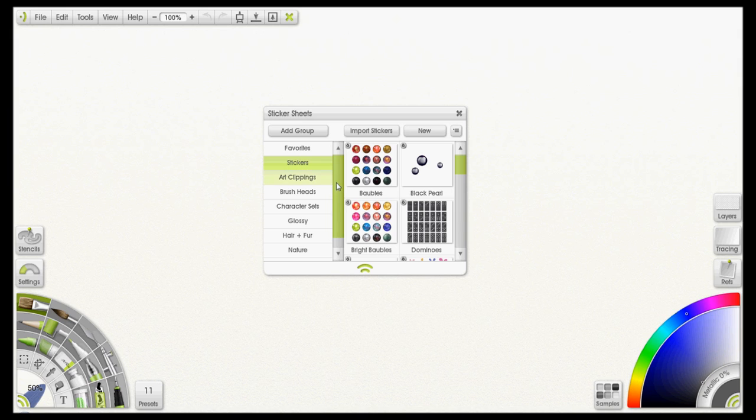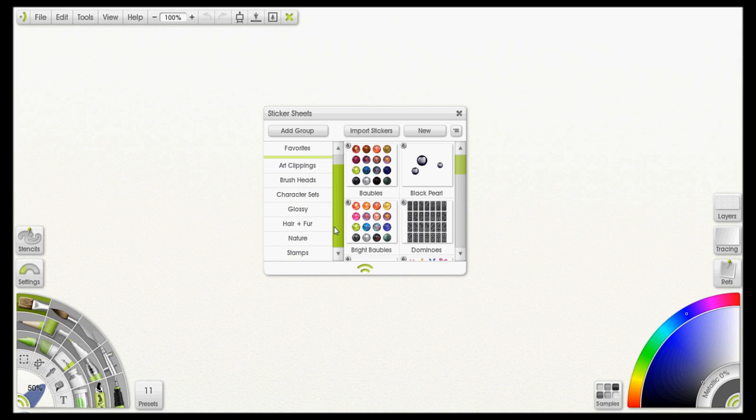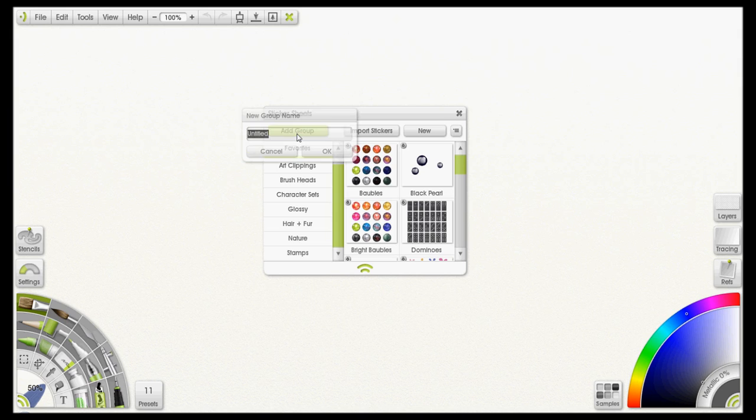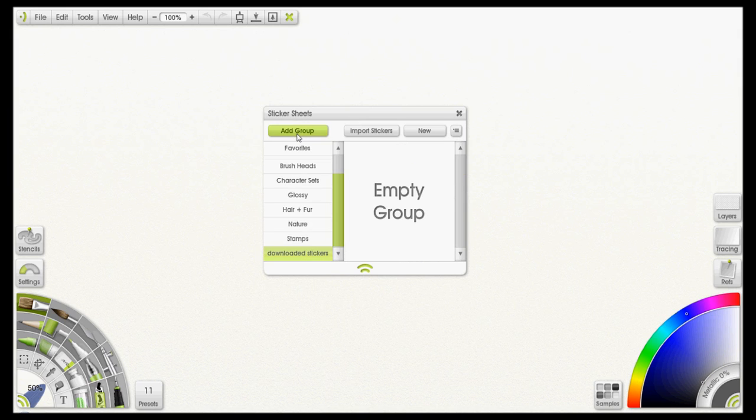You kind of want to keep things organized. You can import new stickers into some of the default folders here, but I would definitely suggest creating your own for downloaded stickers and presets and everything. So to do that, just click on Add Group real quick and give it a name like Downloaded Stickers. Click OK or hit enter like I did and it will add that in and you can see I have an empty group now.